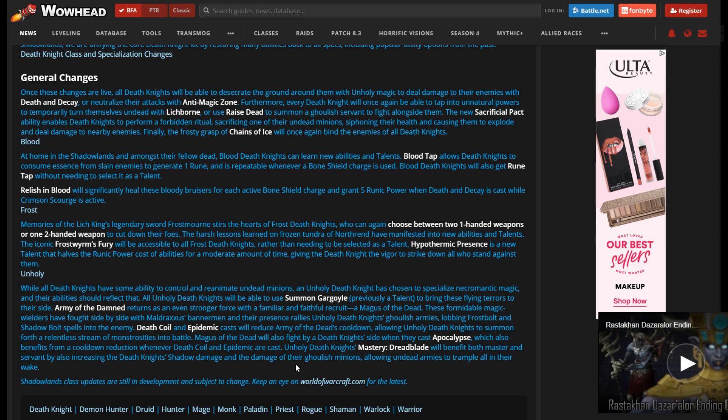So these are the current changes for DKs in Shadowlands. It's just the preview. It's not all of the changes. We don't even have tooltips for these yet. So these could not even be good changes. We don't know. And one of the things I'm going to really look out for is what happens with one and two-hand Frost and how they balance two-hand Frost, because that's going to be a really difficult thing to balance.